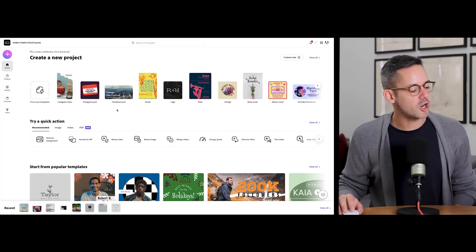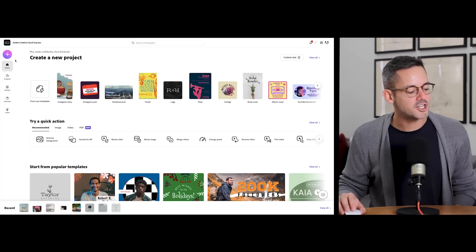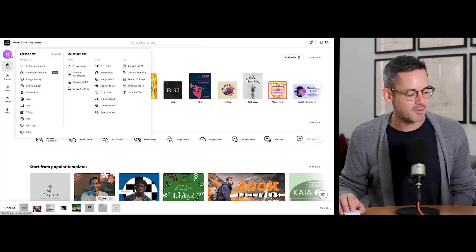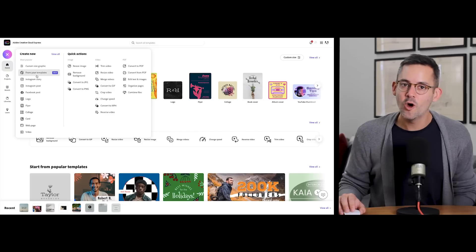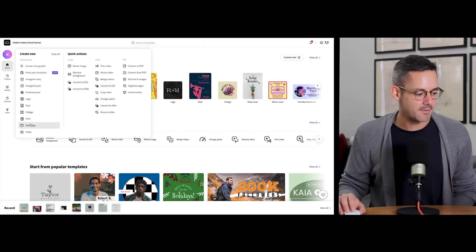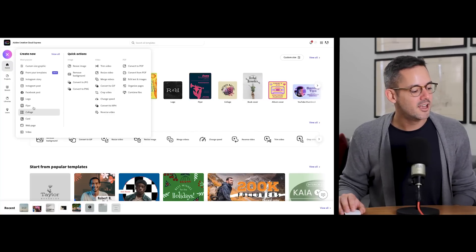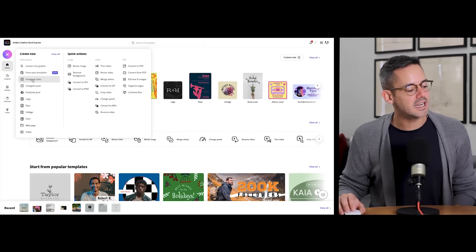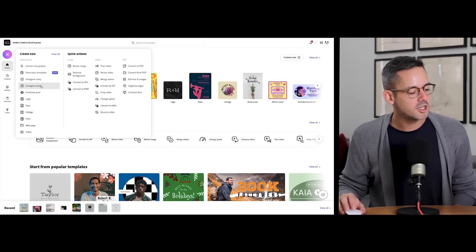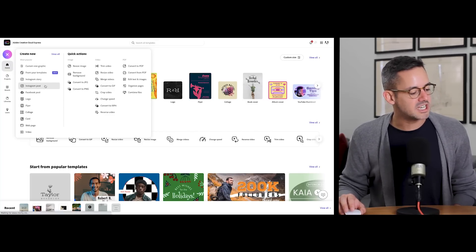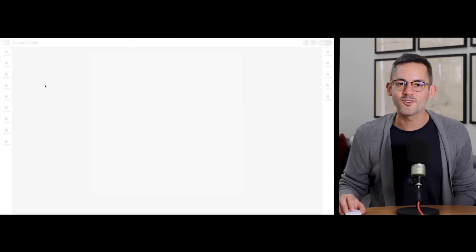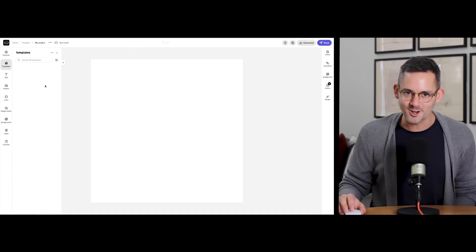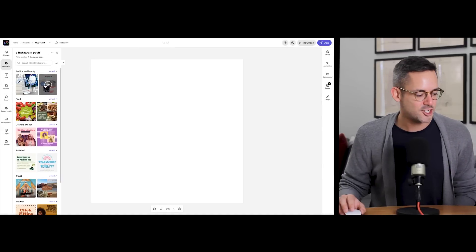Here from the dashboard, I'll create a new project depending on the type of graphic or the size that I'm needing to make. For this example, let's make an Instagram post. You can start from a template or start from scratch. I'll start from scratch here.